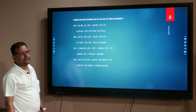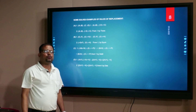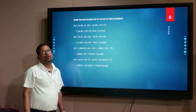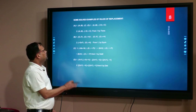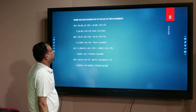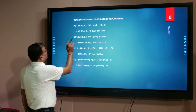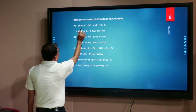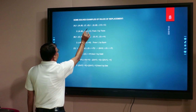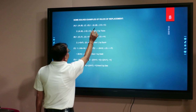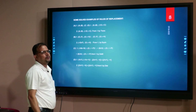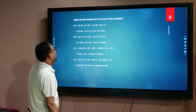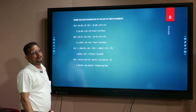How can we apply the rules of replacement in order to test the validity of arguments? Here are some solved examples. The first example: given the premise bracket (A implies B) dot bracket (C implies D), we must derive the conclusion A implies B dot negation D implies negation C. How can we derive this conclusion out of the premise A implies B dot C implies D?